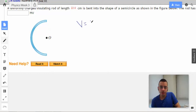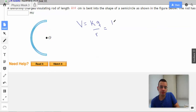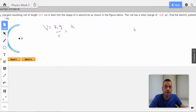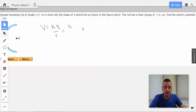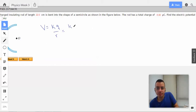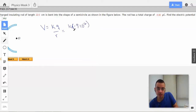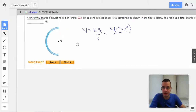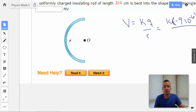V equals KQ over R. In this case, Q is going to be negative 9 times 10 to the negative 6th coulombs. They give us that we have 22 centimeters, so this is 0.22 meters.